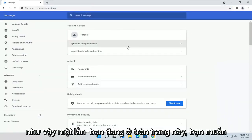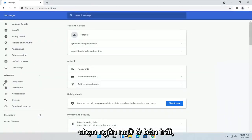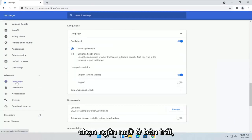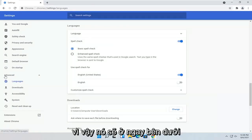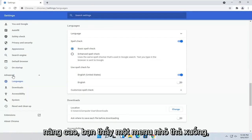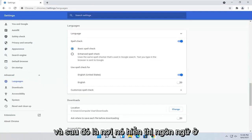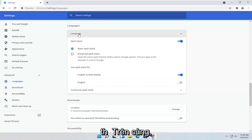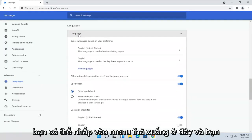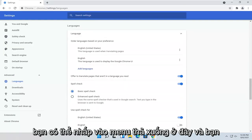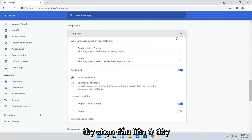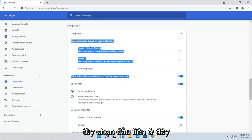So once you're on this page, you want to select Languages on the left side. It should be right underneath Advanced — you'll see a little drop-down, and it'll be the first option here. Then where it says Language up at the top, you can click the drop-down and set the language.